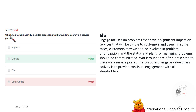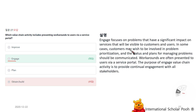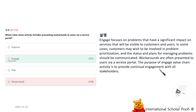Which value chain activity includes presenting workarounds to users via a service portal? Engage. Engage focuses on problems that have significant impact on services visible to customers and users. Customers may wish to be involved in problem prioritization. The status and plans for managing problems should be communicated, and workarounds are often presented to users via a service portal. The purpose of the Engage value chain activity is to provide continual engagement with all stakeholders.